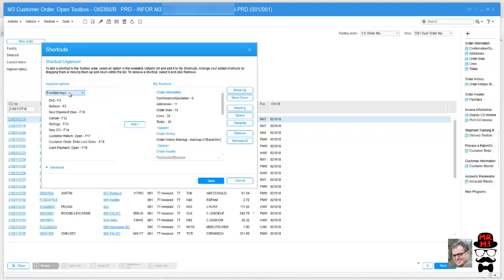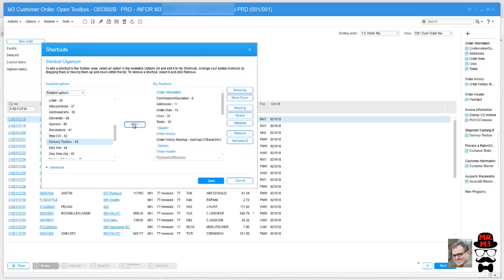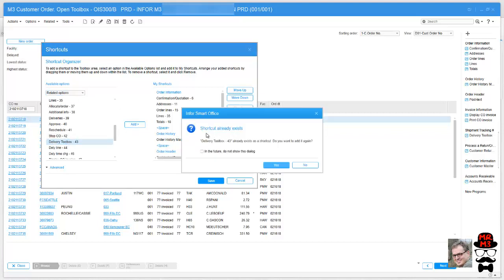So I'm going to add a related option and I'm going to put delivery toolbox over there as well and I'm going to click add. It says it already exists. That's handy, but that's okay, I'm just going to add it again.